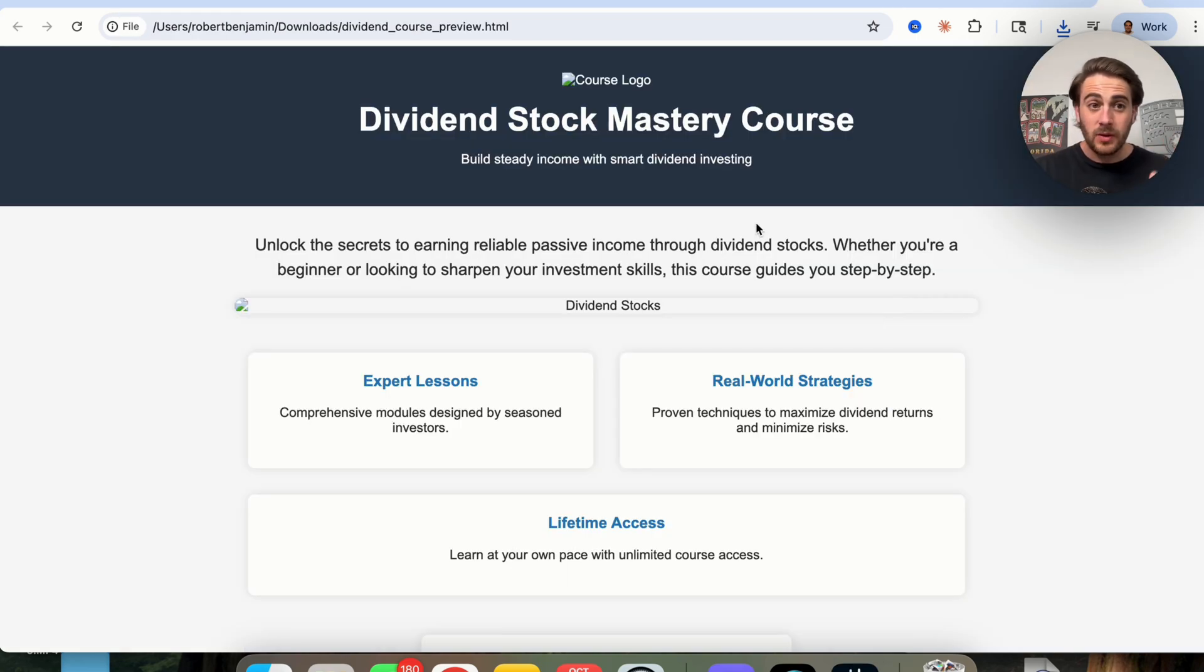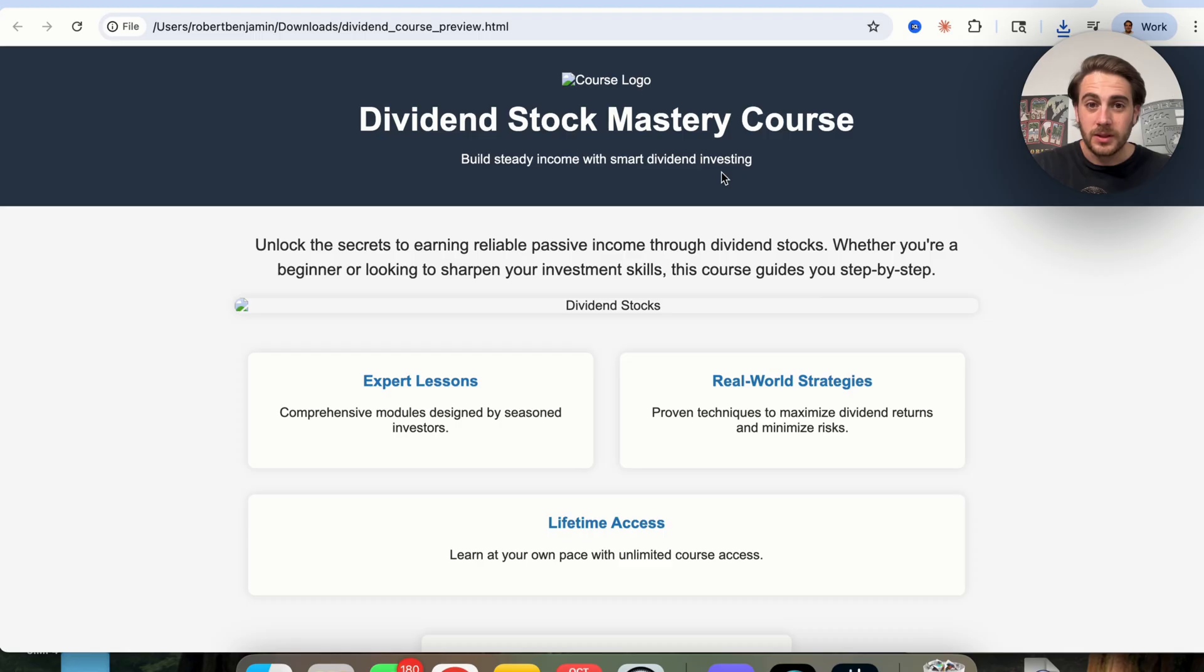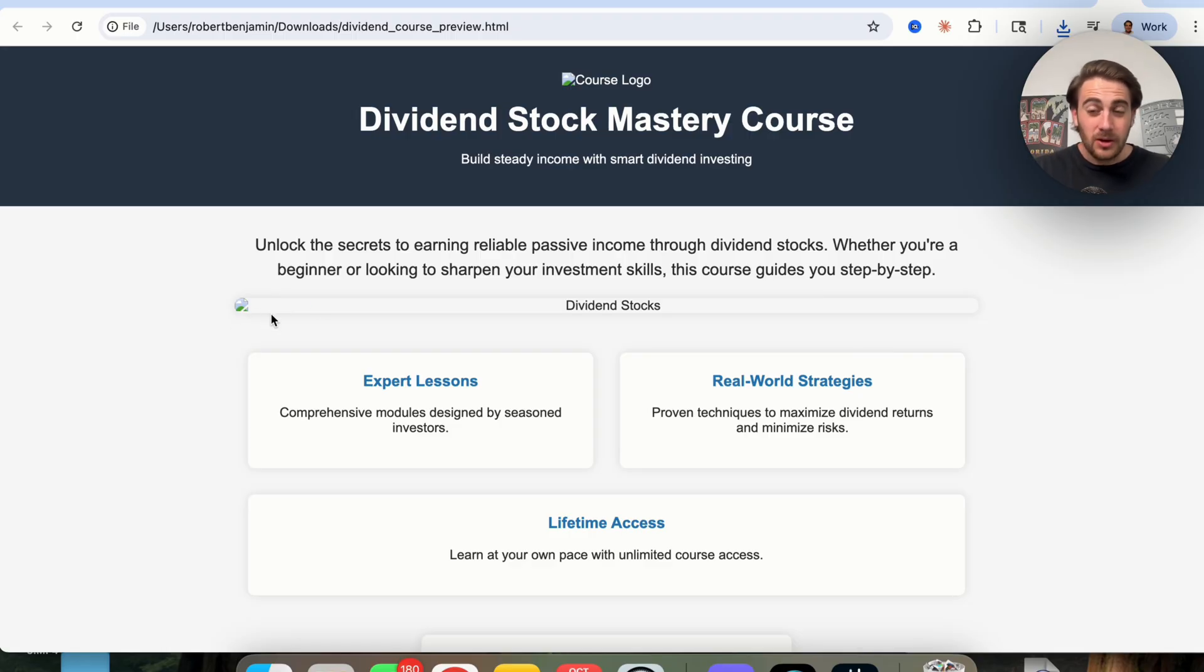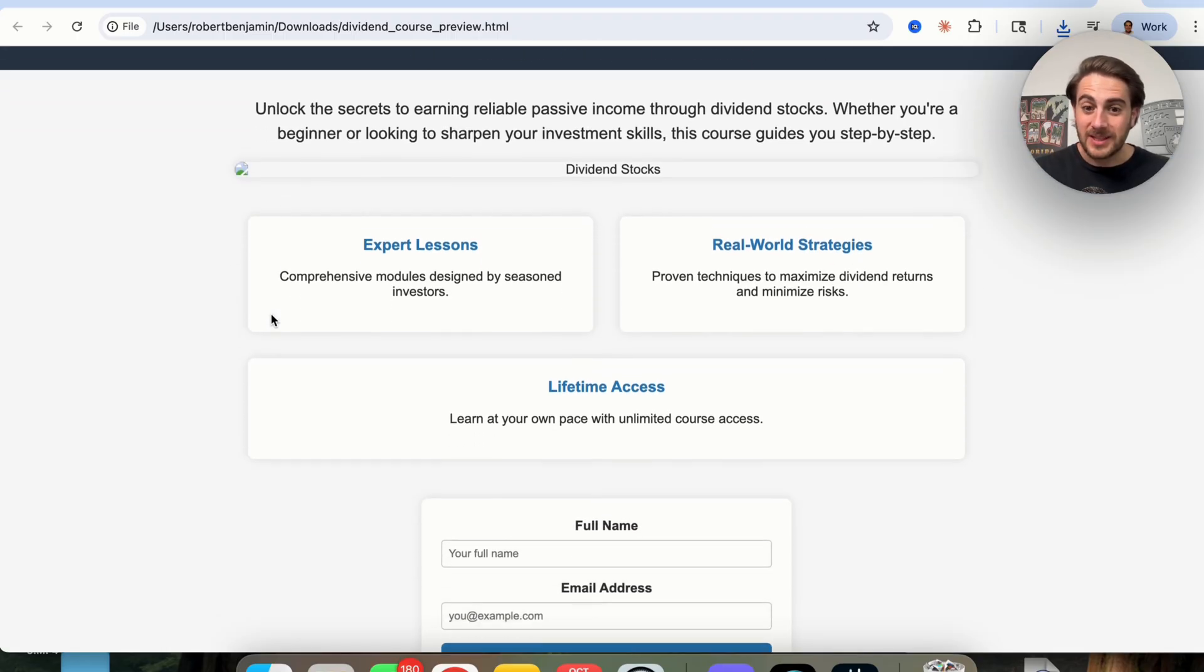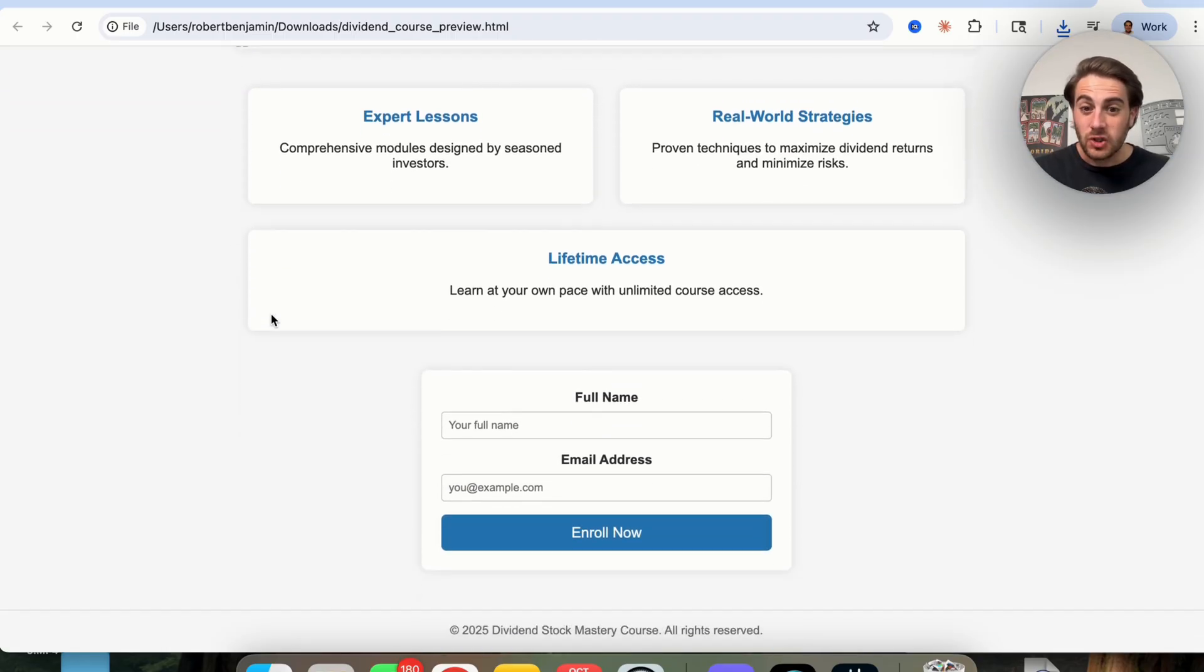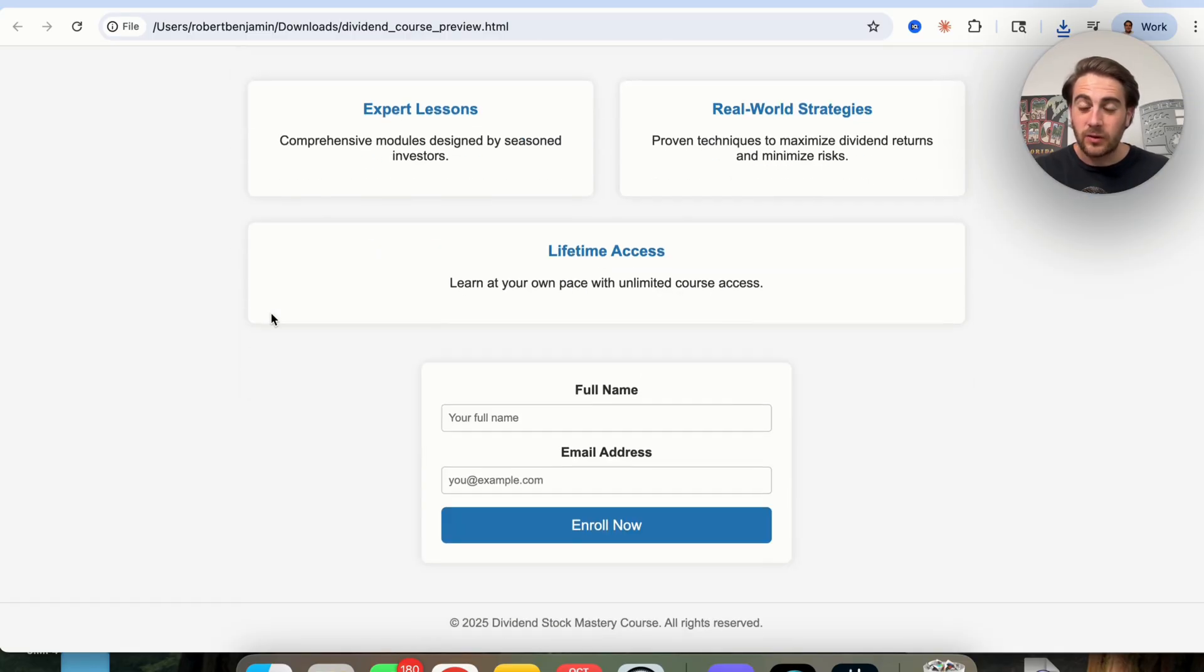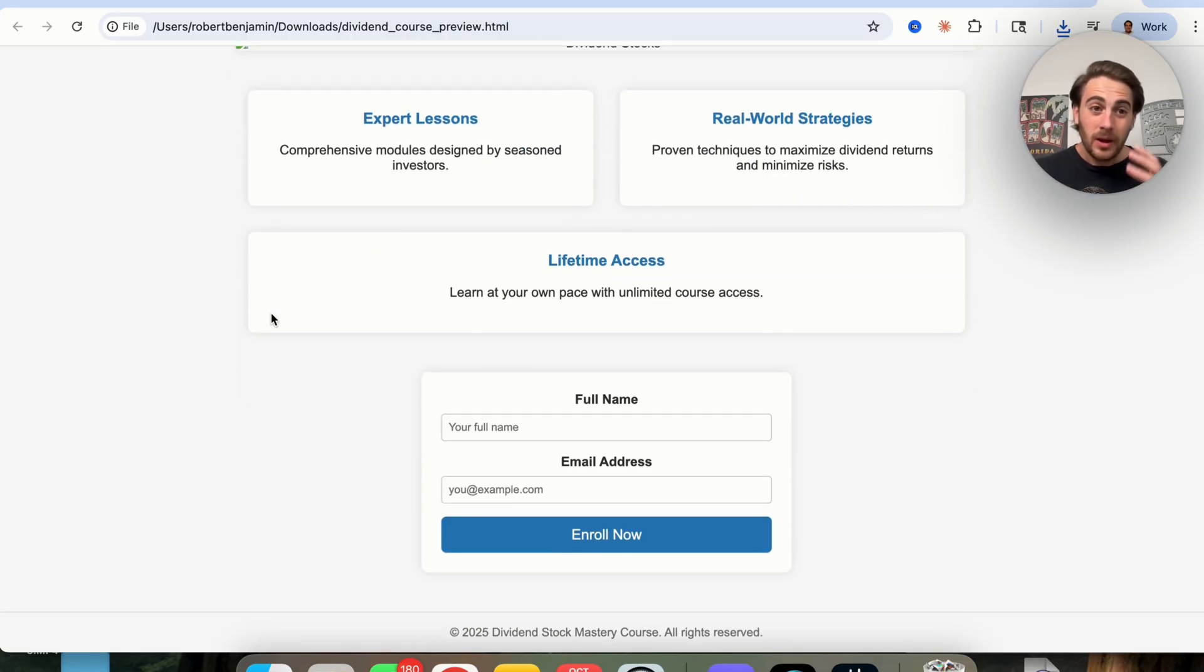When we actually view this, we could see that this is exactly what this looks like right here. Now, obviously, we would have to come over here, we'd have to add in our course logo, we would have to add in an image right here, like it told us in the chat. But we could see that this generated very quickly a landing page for us that we can now come through and customize.